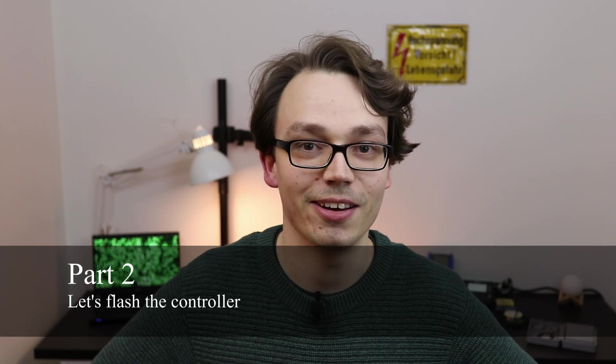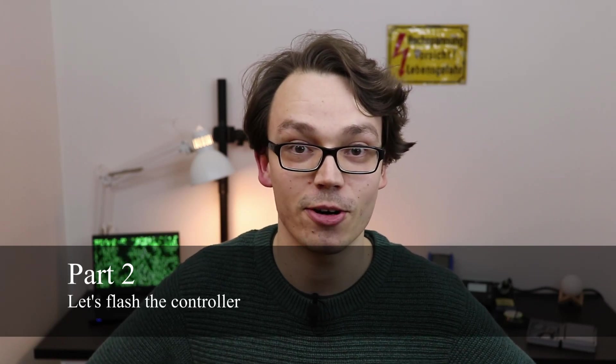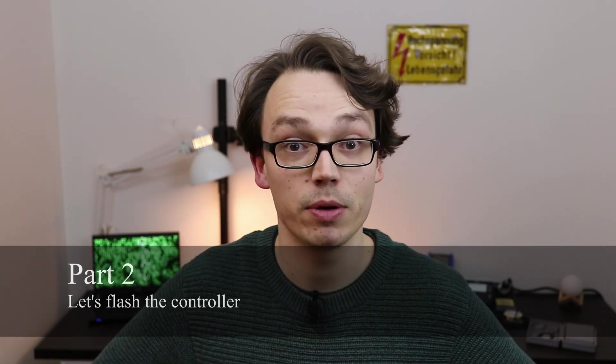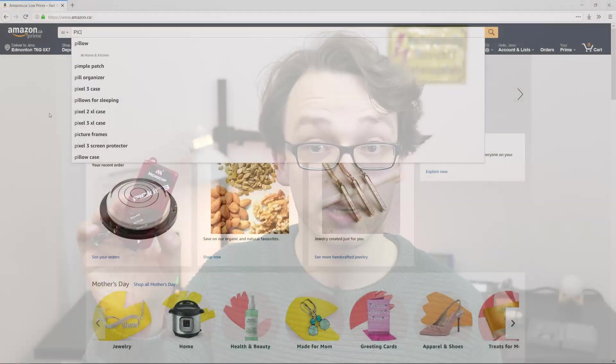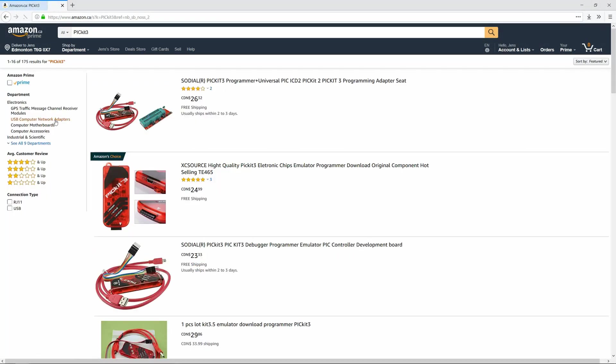One down, two more steps to go. In the next step, we will build a tiny test circuit that allows us to flash the hex file onto the controller. For that we also need the PicKit 3, which you can find on Amazon for around $25.